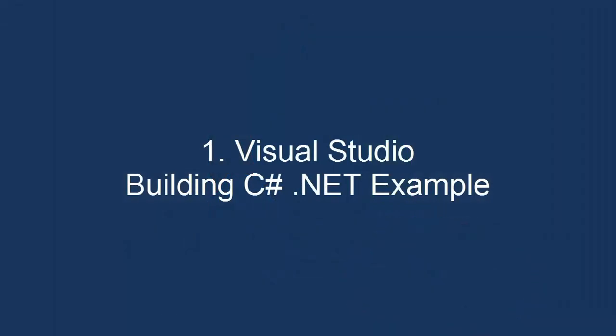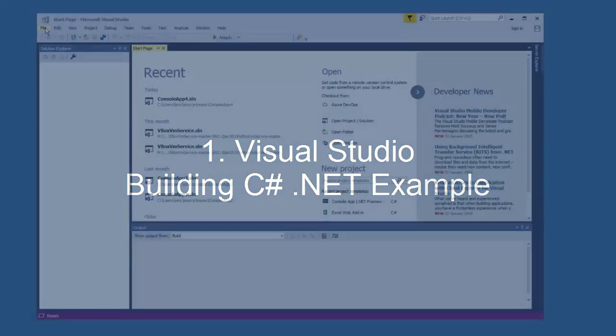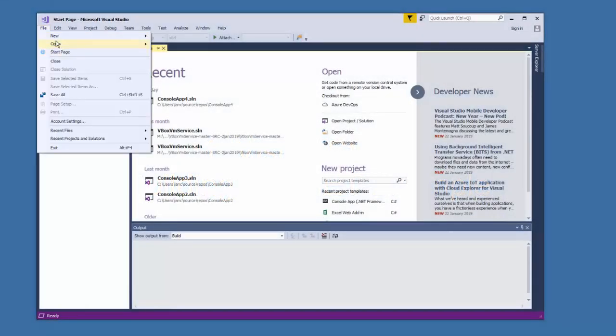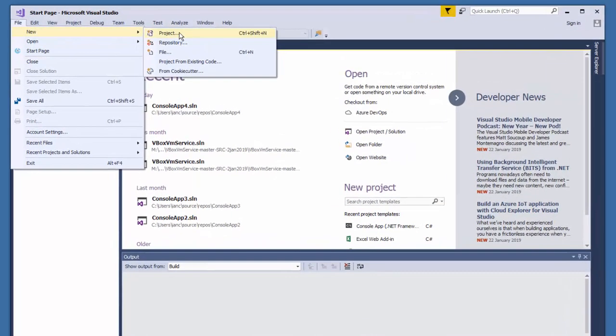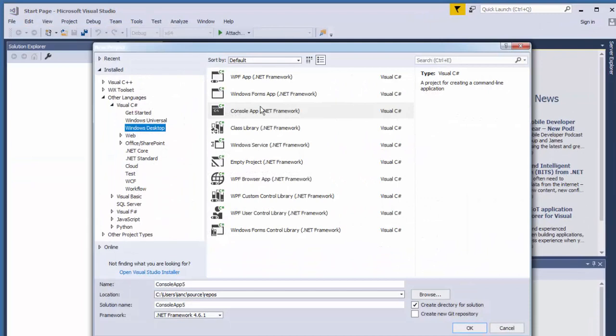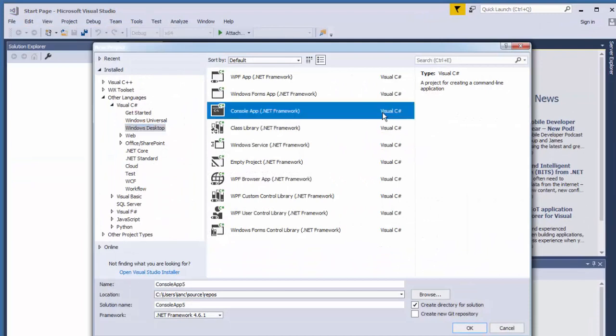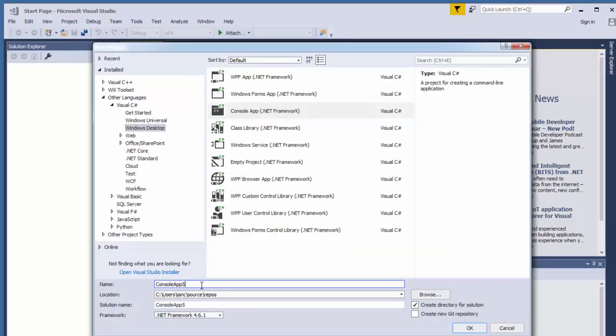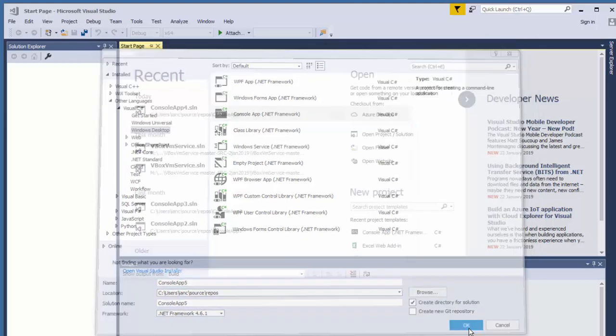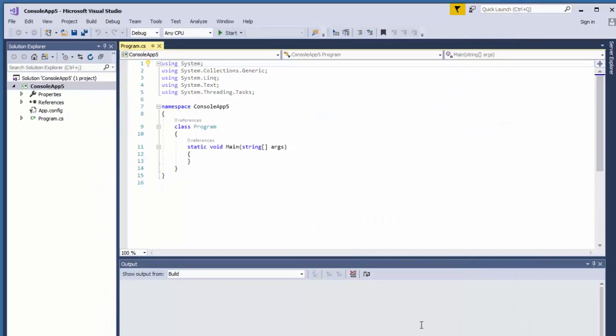In this session, we'll start Visual Studio and start a new project. Select a console app C-sharp type project, which will have the default name of console app 5, and we'll click OK.